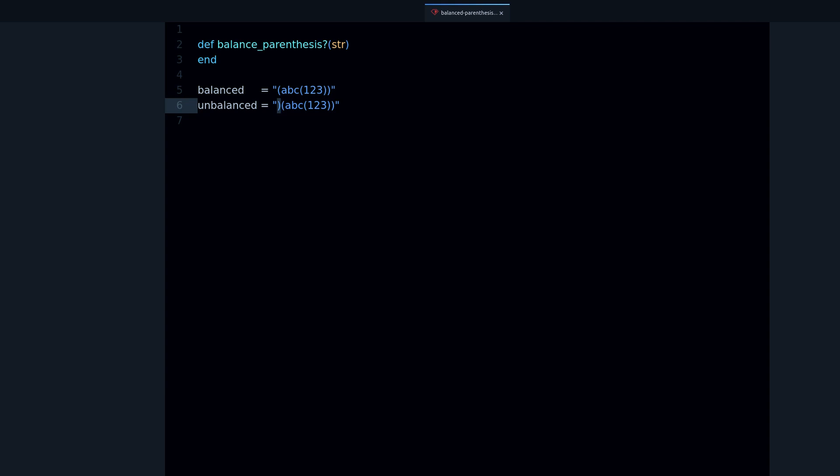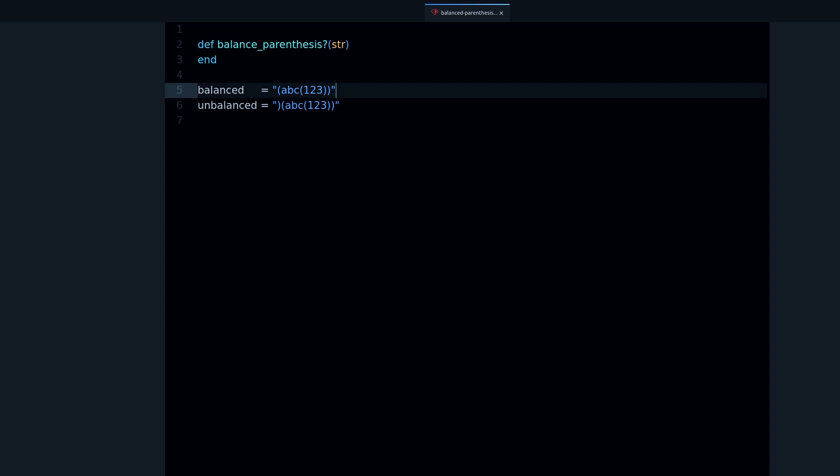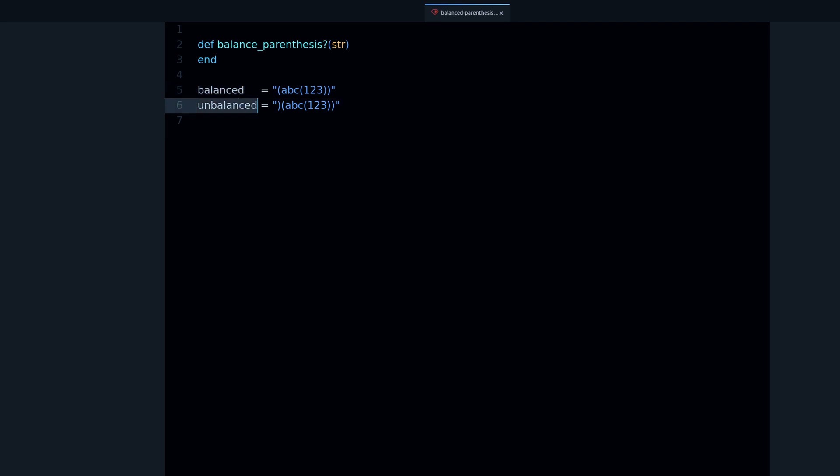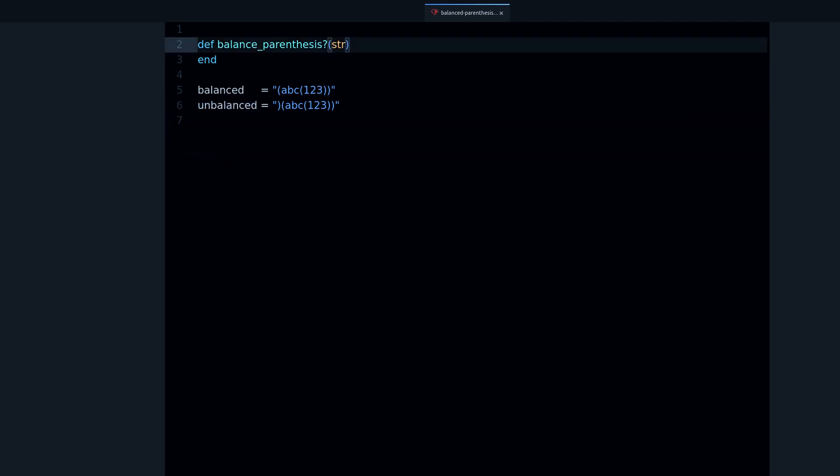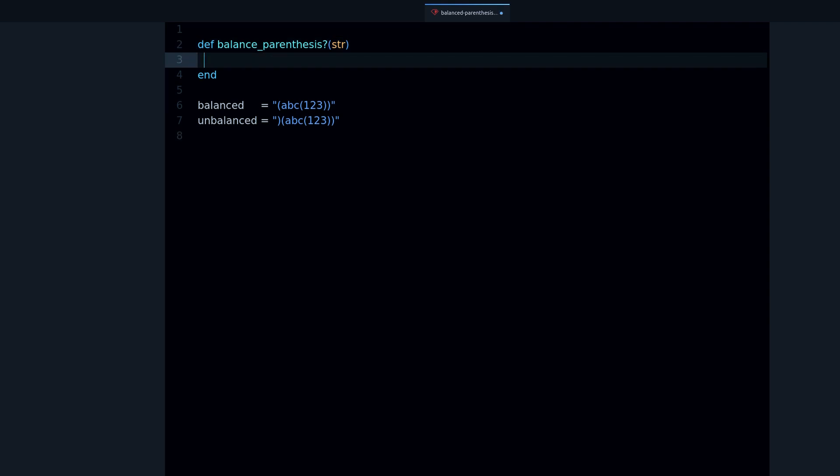So I'm going to write a method that is going to return true for the balanced parenthesis string and return false for the unbalanced parenthesis string. Let's do that.